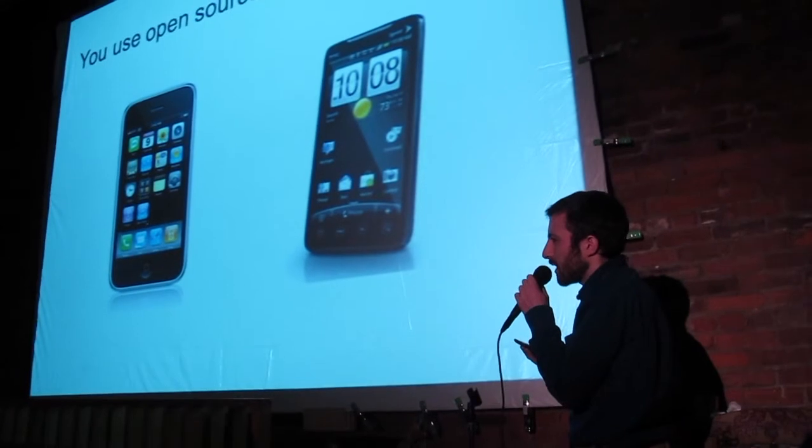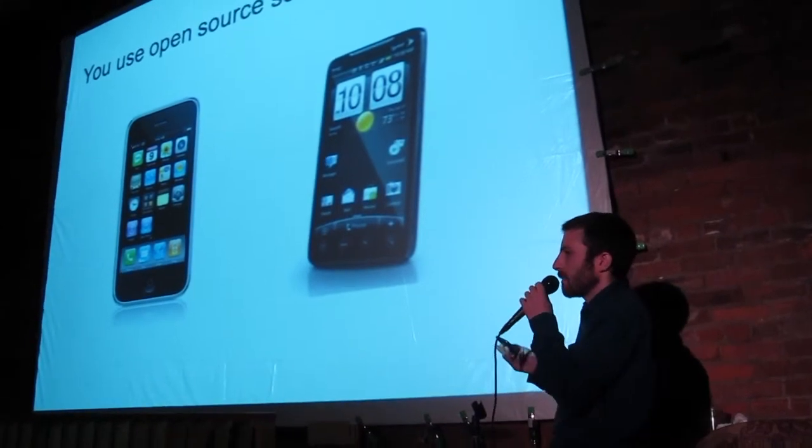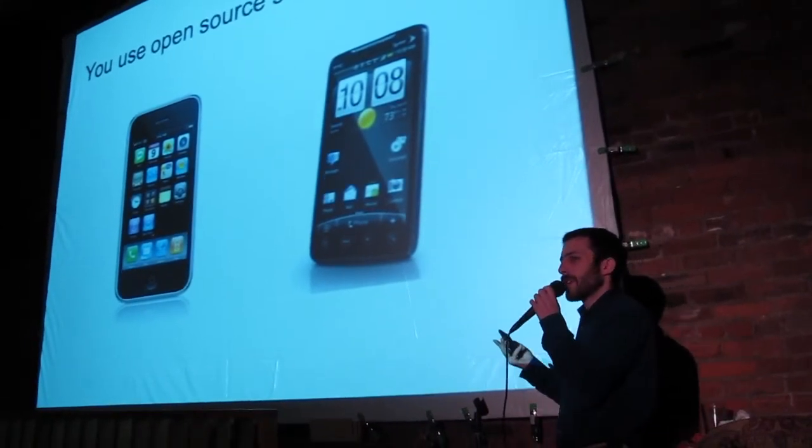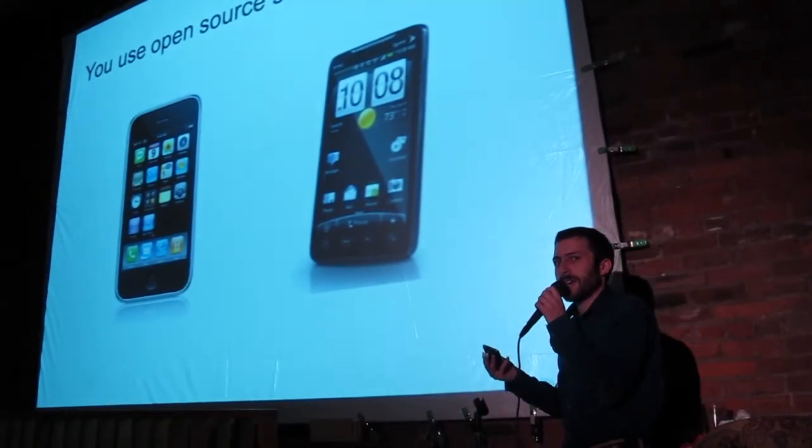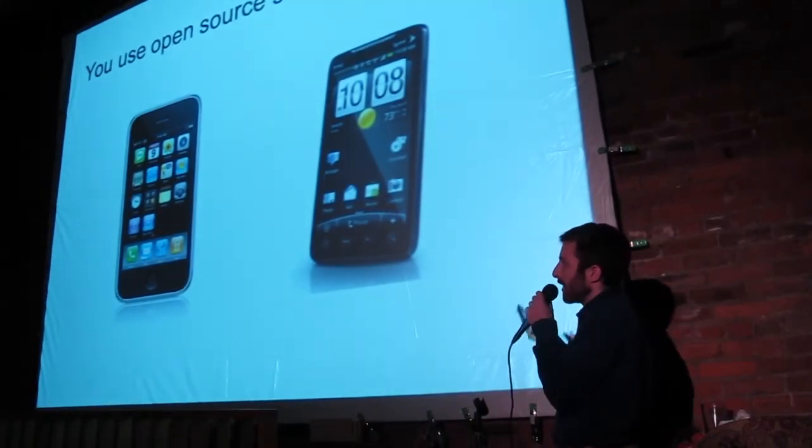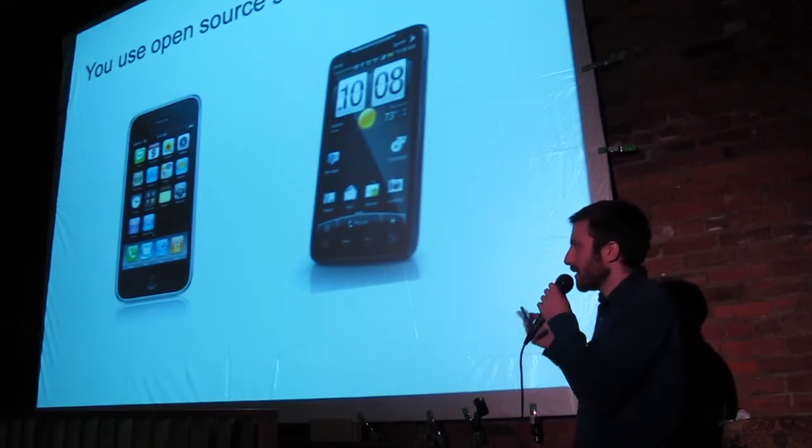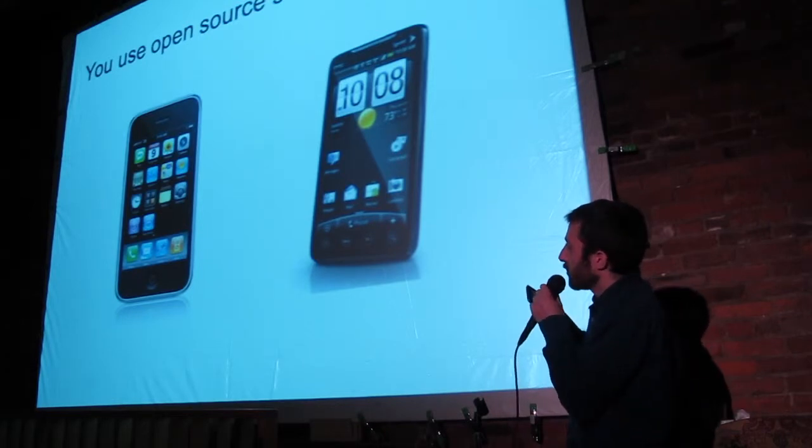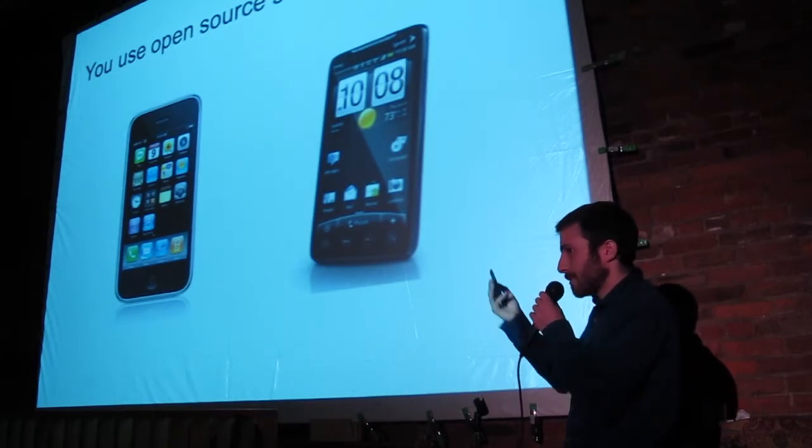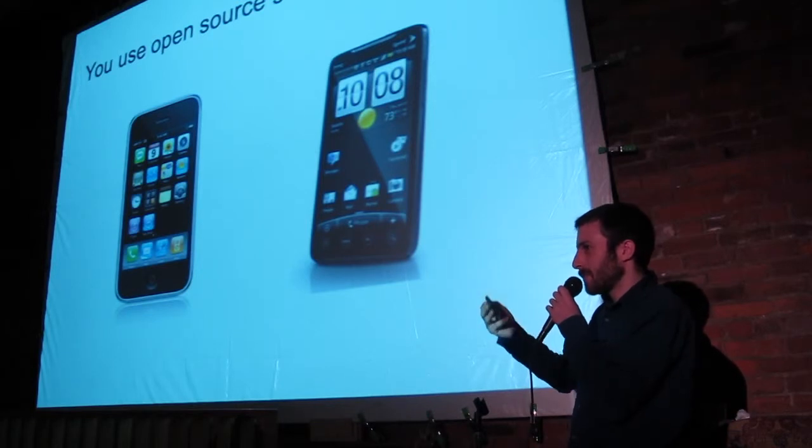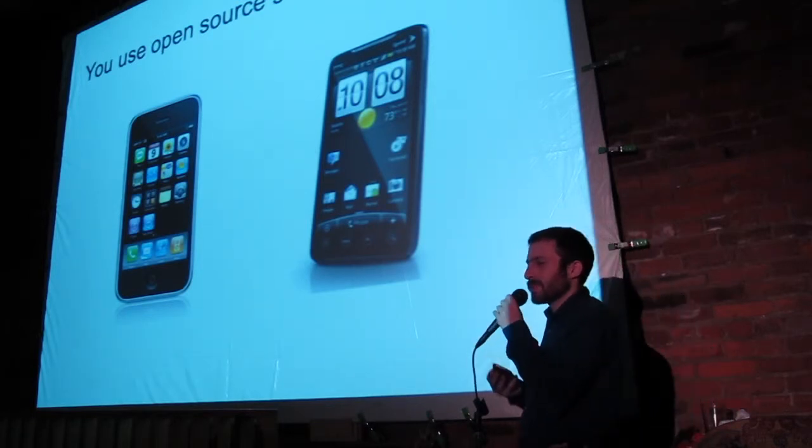You use open source every day. Your mobile phone is probably powered by it. The iPhone is powered by open source software. Androids are powered by open source. My iPod that I'm holding here is powered by open source. It's everywhere.